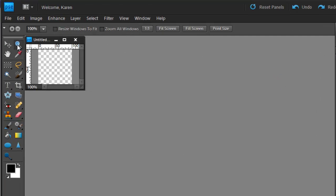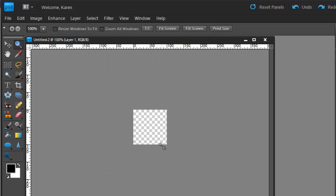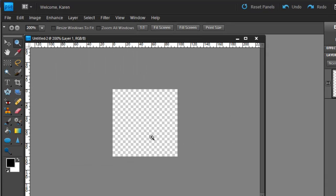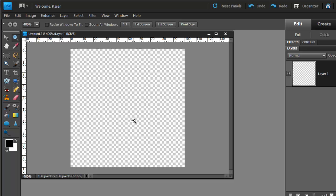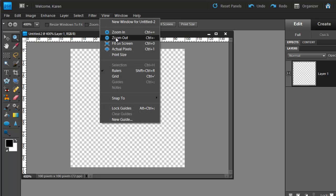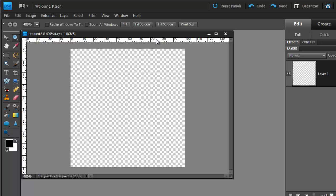Let's zoom in on this so that we can see it larger. Using the Zoom tool, we'll click to enlarge it. And if you do not see the rulers in your image, from the View menu, select Rulers.